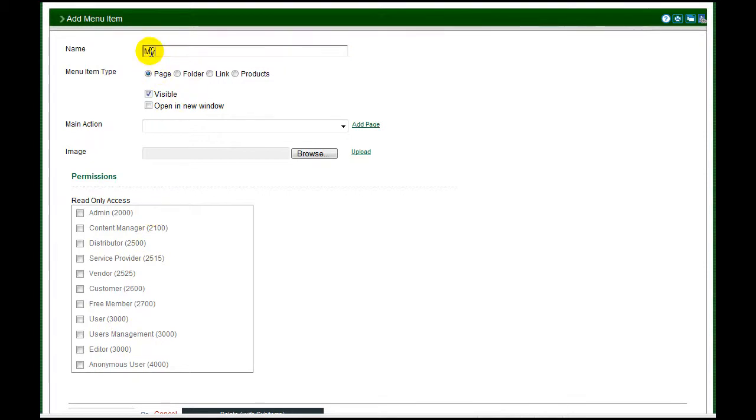Select the menu type from the radio button list. We are creating a new page to hold Module Content, so that is what we will select.